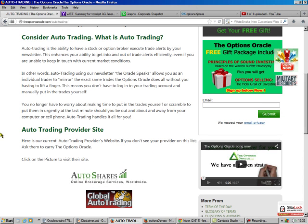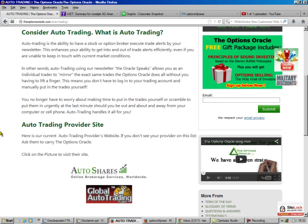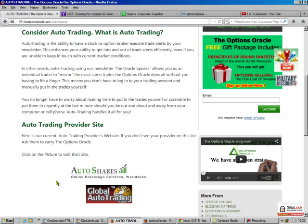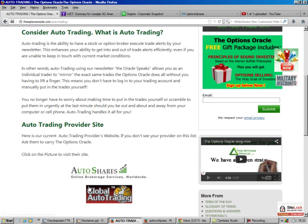Auto trading is where your broker puts the trades in for you. I don't have any access to this. Right now we've got two auto provider sites, Global Auto Trading and Auto Shares. You click on the picture, and that's a link that will take you right there.